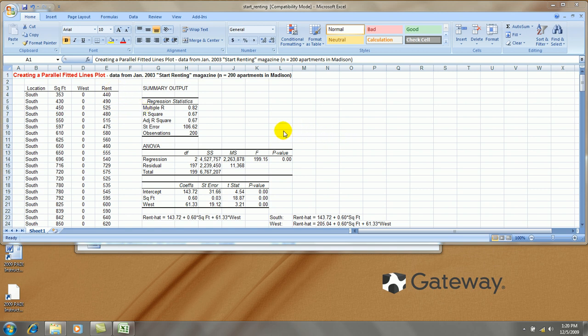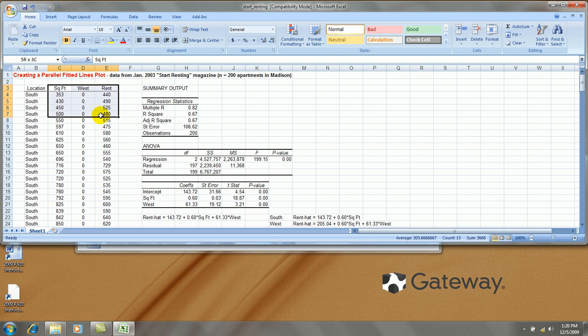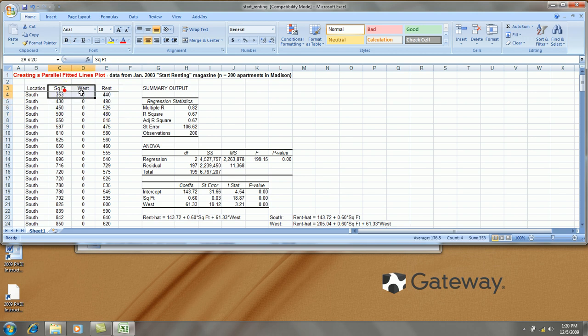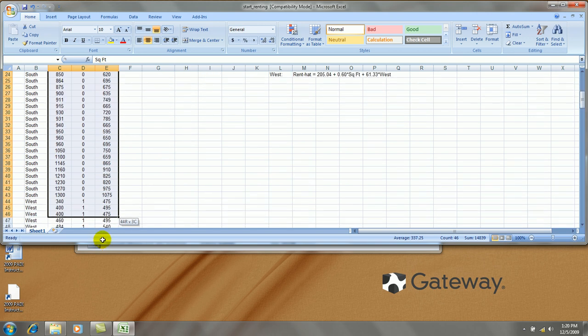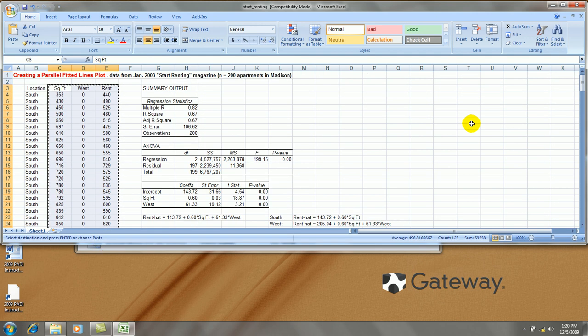So in order to make the graph, the parallel fitted lines graph, I'm going to have to take this data and split it into two parts. So I'll take only the south side apartments first, copy that out, and let's paste it right here.